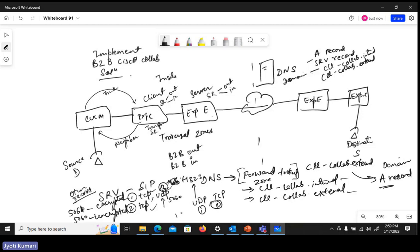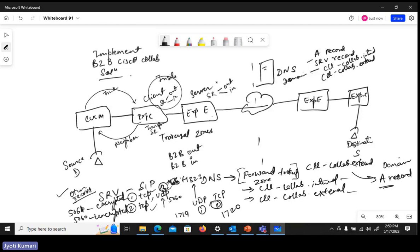For H.323, you also need UDP and TCP SRV records. UDP is identified with port 1719 and TCP is port 1720. If you have all these configured — SRV records for SIP and H.323, domain A records, and so on — from the DNS perspective you should be fine. You will be able to make business-to-business calls outside and receive calls coming from outside to inside.